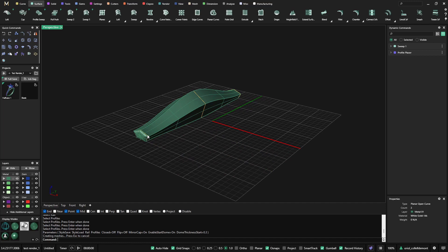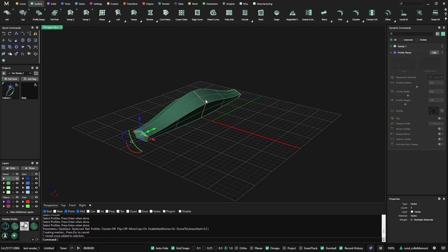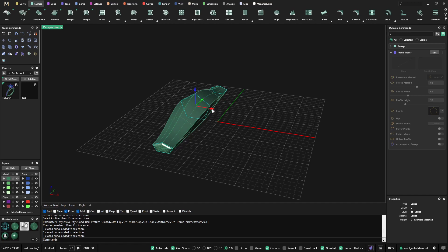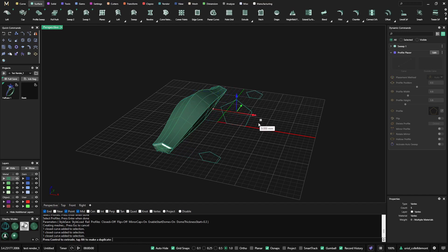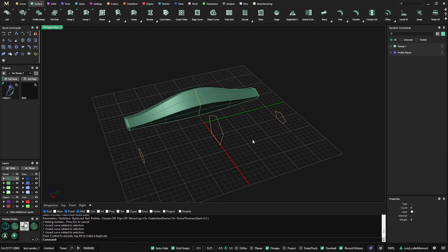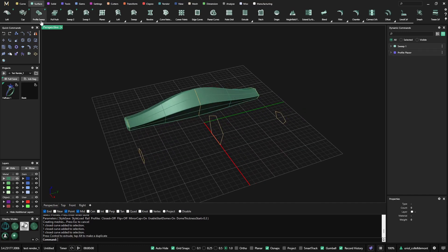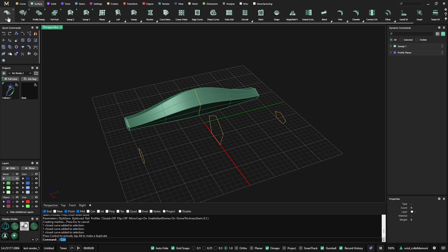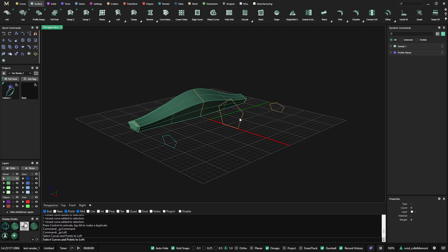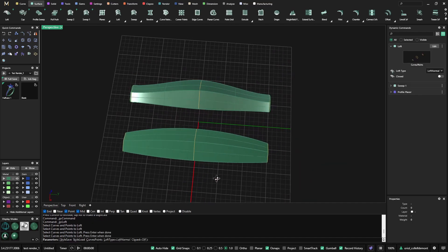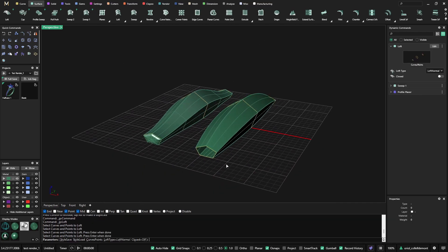What we can do is use the dynamic loft. Let me just select these three profiles. With the ALT key, I will just duplicate it, pressing the ALT key. And now I will use the loft. Select curves and points to loft. I want this curve, this curve and this curve. And we get this loft.